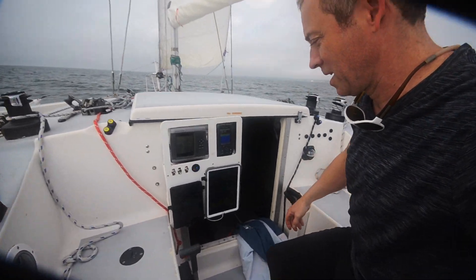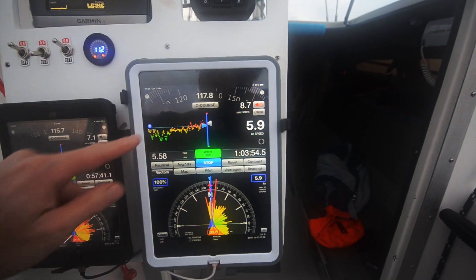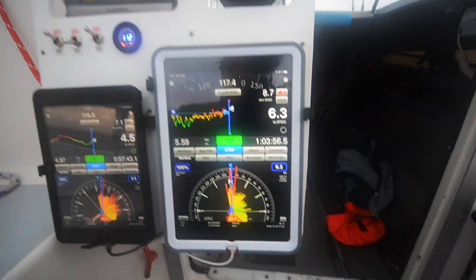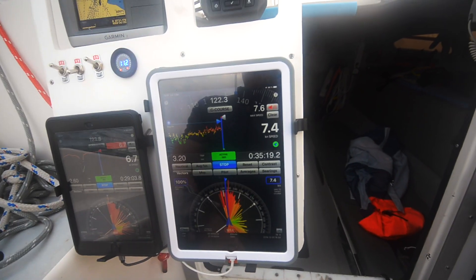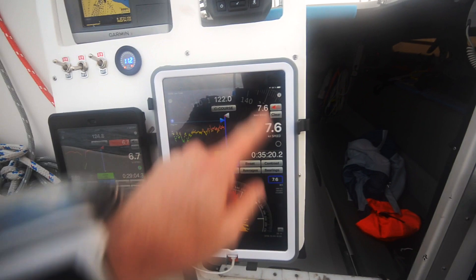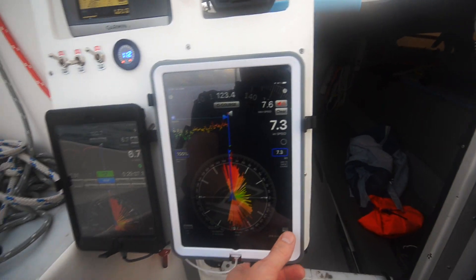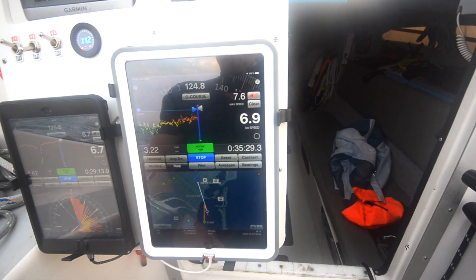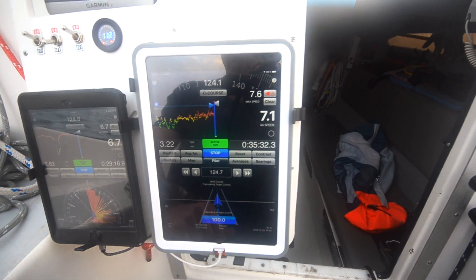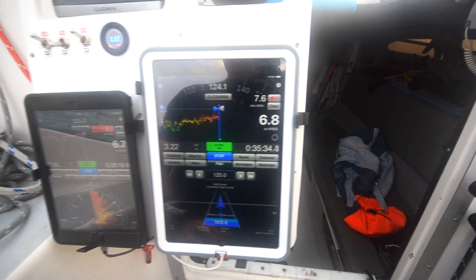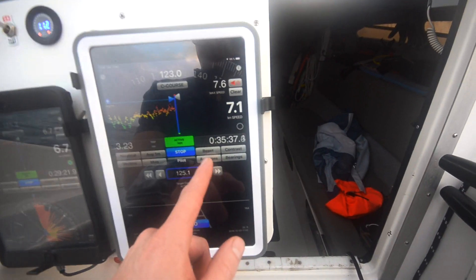Let me show you quickly. You've got your current speed, your max speed, and your speed graph in real time. It has a vector page. We just beat our max speed — 7.6. You've got a map. You've got a pilot page. I just started it so it's going to show how good I am at tracking.